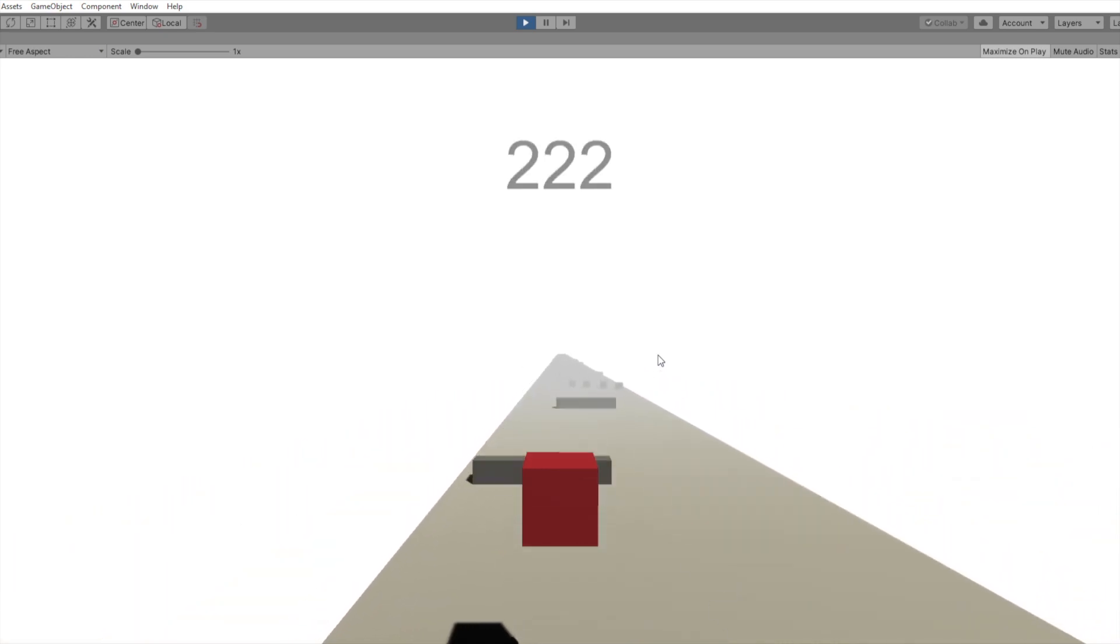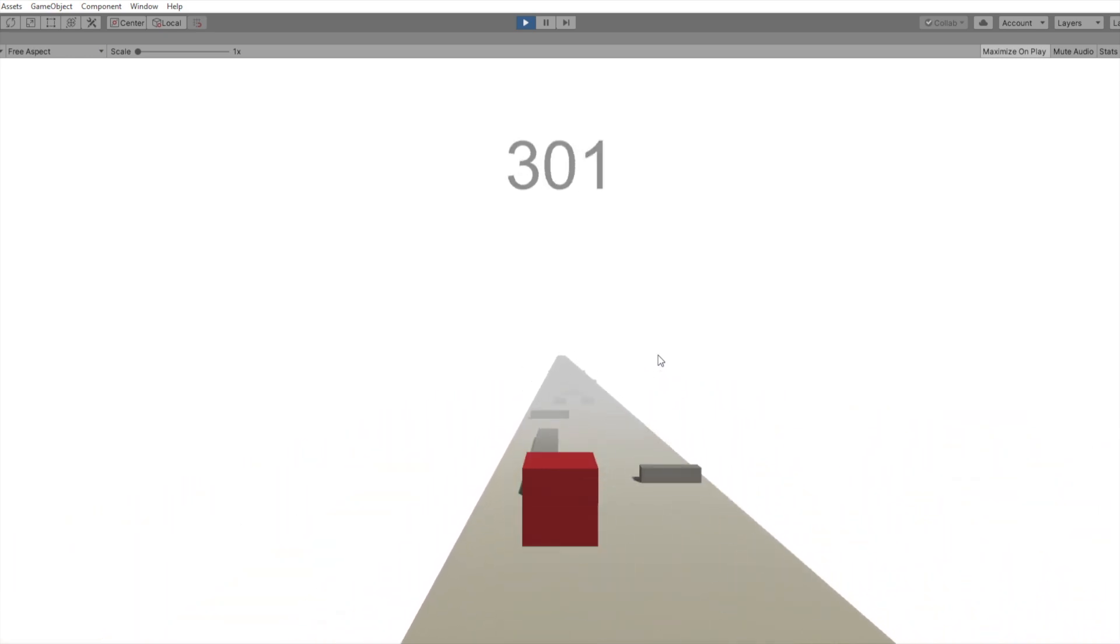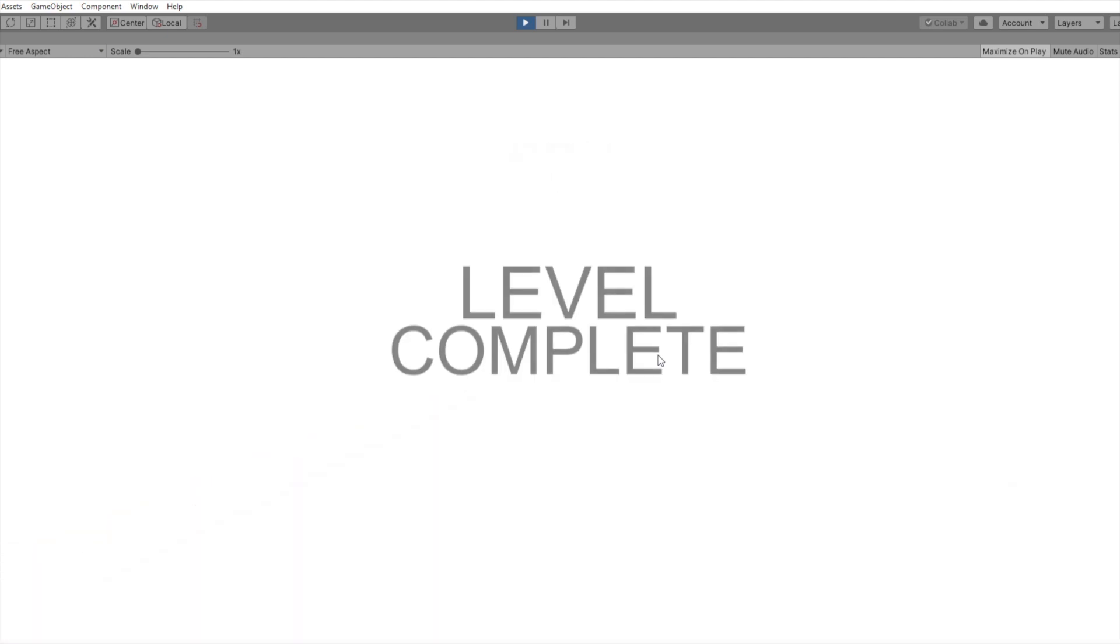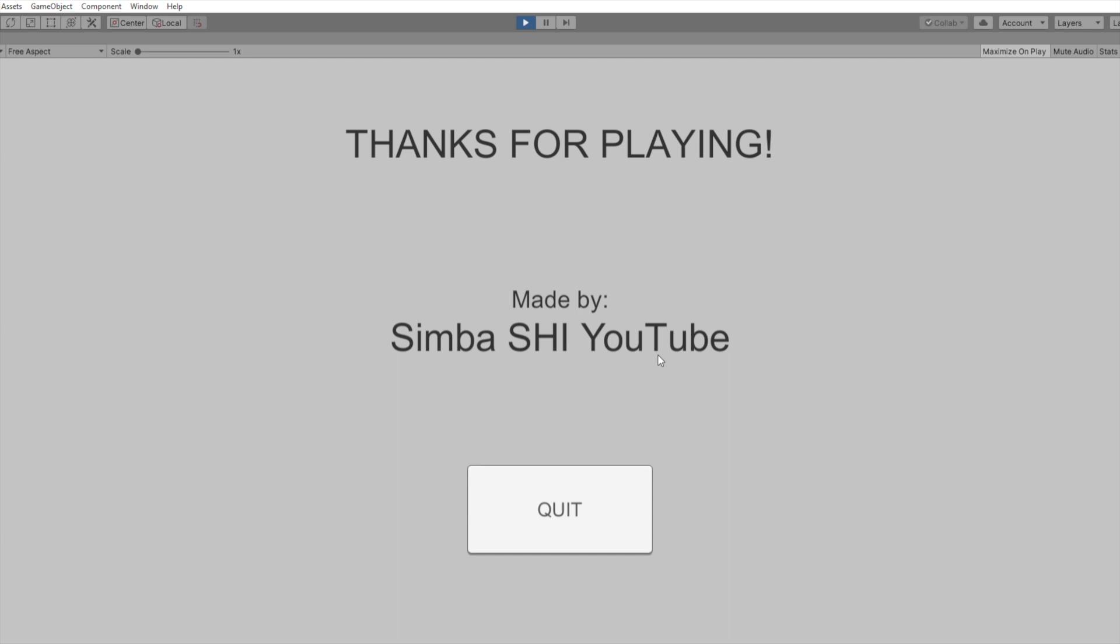Therefore, I added a flying mechanic where I can actually, by clicking the space button, I can fly. That's not supposed to happen for other people, but yeah, for me. So yeah, thanks for playing Made By Simboshi YouTube.